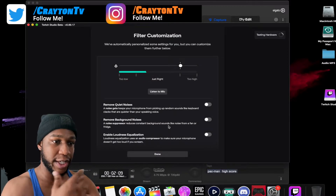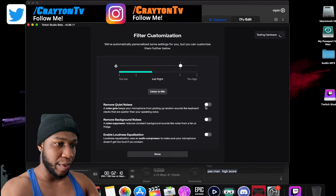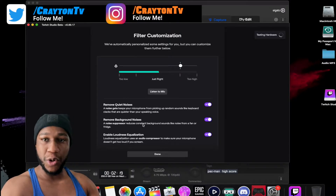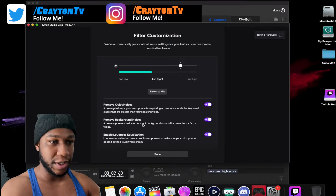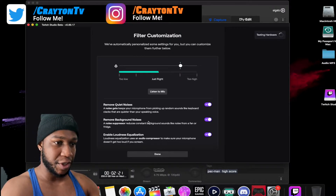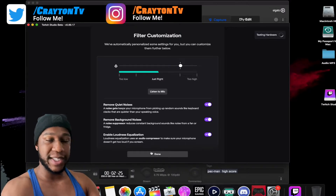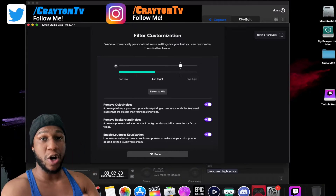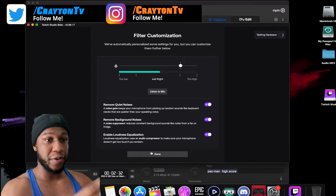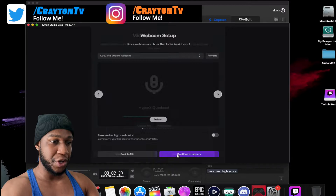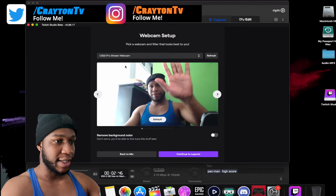I'm going to use the HyperX QuadCast — you can personalize it and test everything. Set it up to your preferences. You can listen to your mic to test your audio. You'll see in the background where it says 'Testing your hardware' — it's just letting your Mac or iMac determine what it can run. Then click Done.